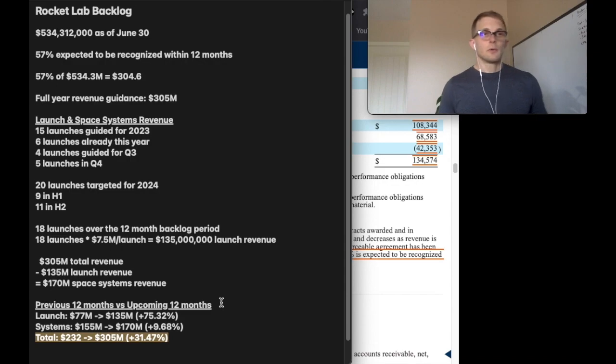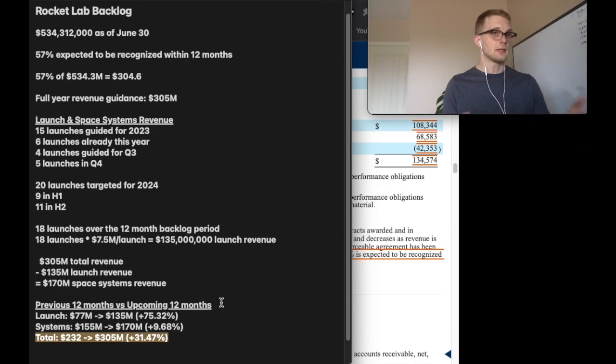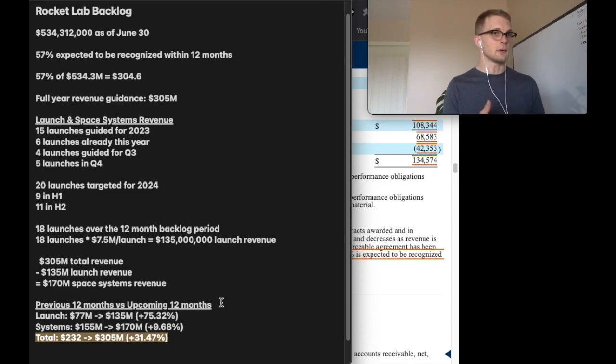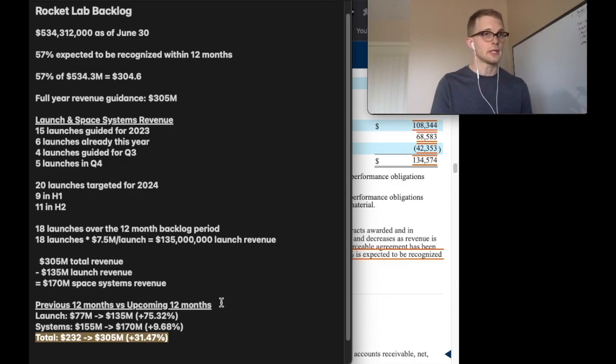One important thing to keep in mind is that the numbers we're looking at are as of June 30th. This is basically the baseline of what to expect for the upcoming year. If 30% growth is the baseline, cool.